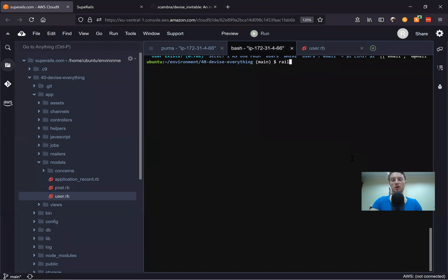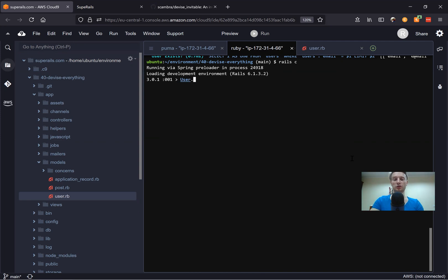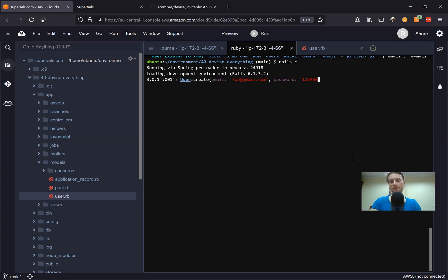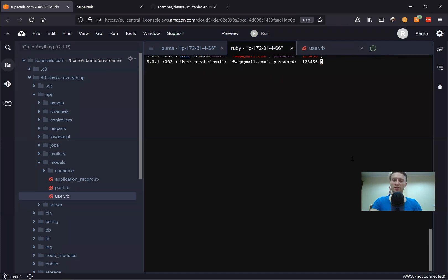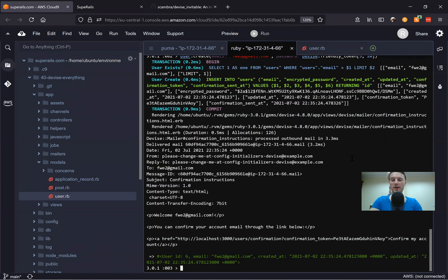For example, I opened the Rails console and say user.create and we need an email, something like this at gmail.com. And we would need a password. The password can be something like 123456. But it's not a really nice way to set a password. You can actually use devise friendly_token, like user.create with the password set to Devise.friendly_token, from 5 to 20. It basically creates a kind of random password and creates the user.